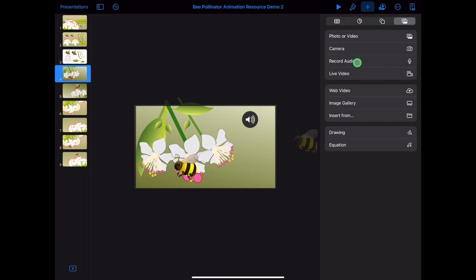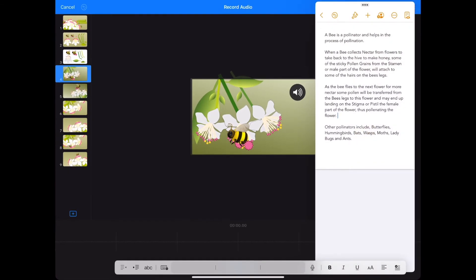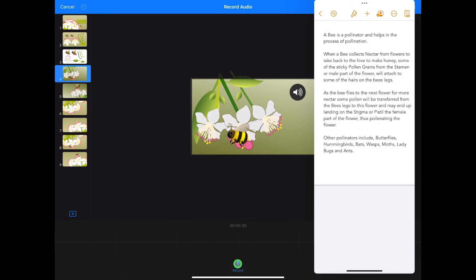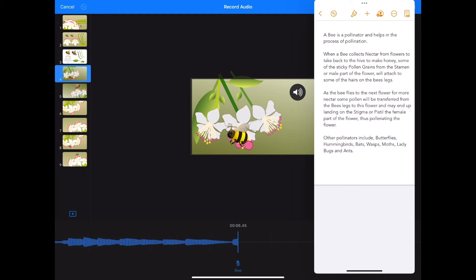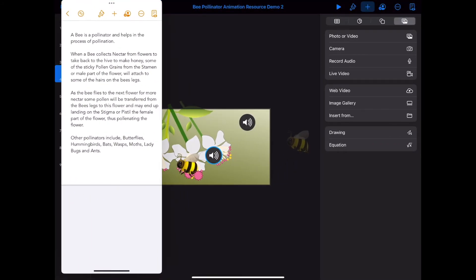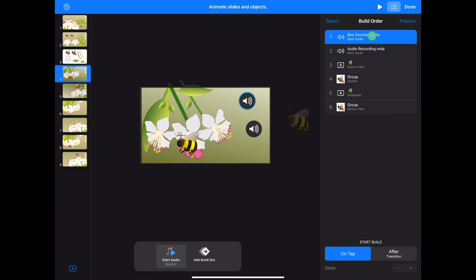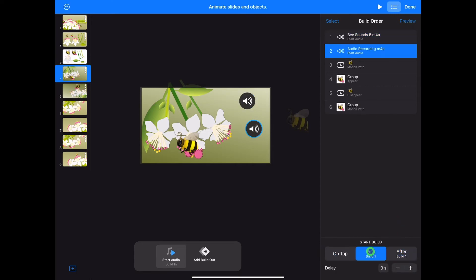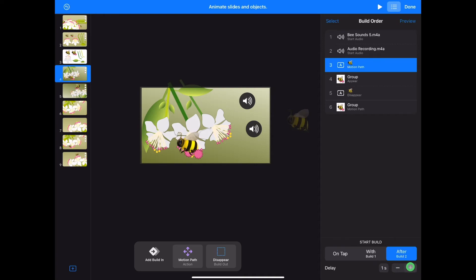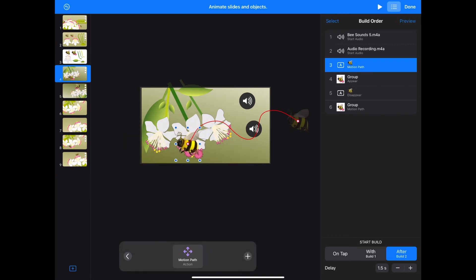We need to explain what is happening in the animation. Tap on plus media, record audio. Drag up from the bottom of the screen to reveal the dock and tap and hold on Pages, dragging upward to create a slide over. Tap on record at the bottom and read out the first part of your script: 'When a bee collects nectar from flowers, some of the sticky pollen grains from the stamen will attach to the hairs on the bee's legs.' Tap preview to listen. If you are unhappy, tap undo in the top left and re-record. Move the slide over and tap insert in the top right to add your audio. Tap on a bee and choose animate, then open up the build order panel. Drag the bee sounds to the top and the voice recording second. Make sure your bee sounds are set to after transition and the audio recording with build one. Your first path also needs to be re-timed. Tap on with build one, delay the start by more than a second and increase the duration of the path.